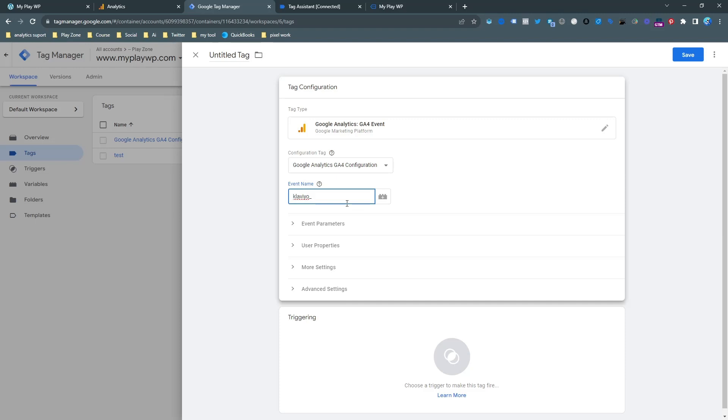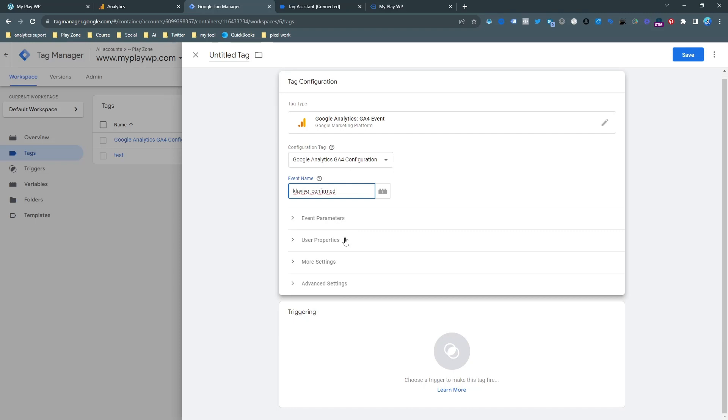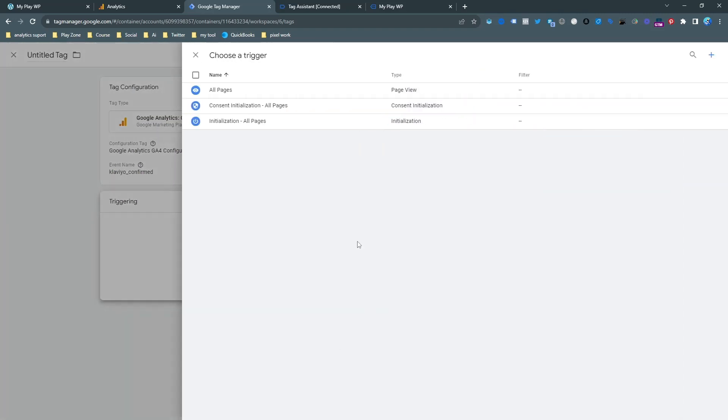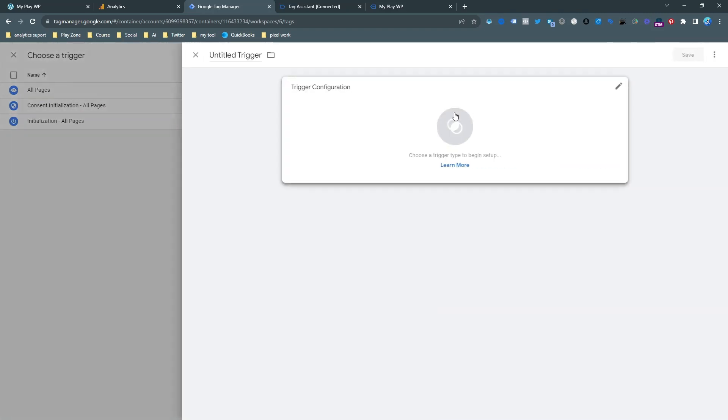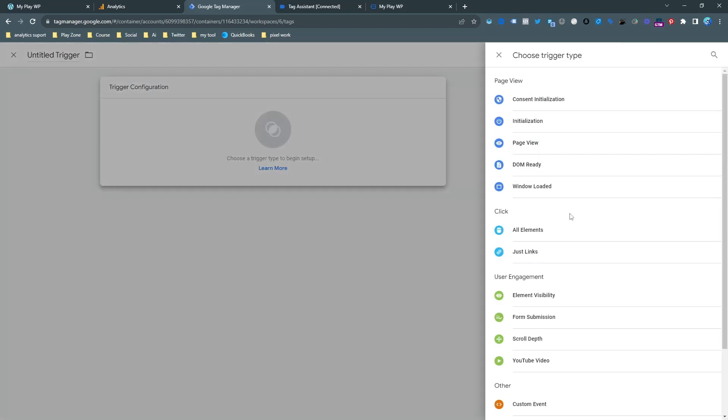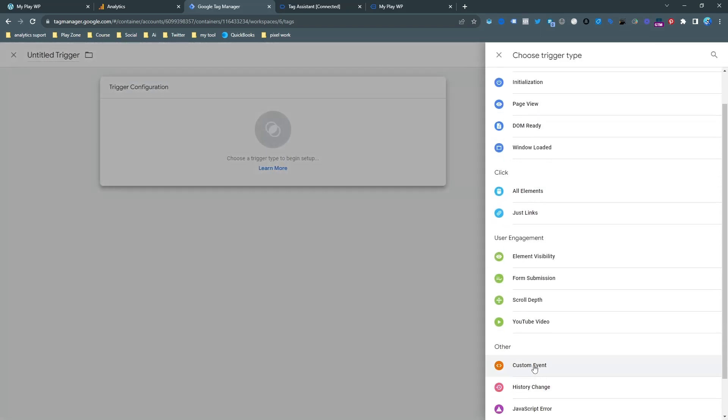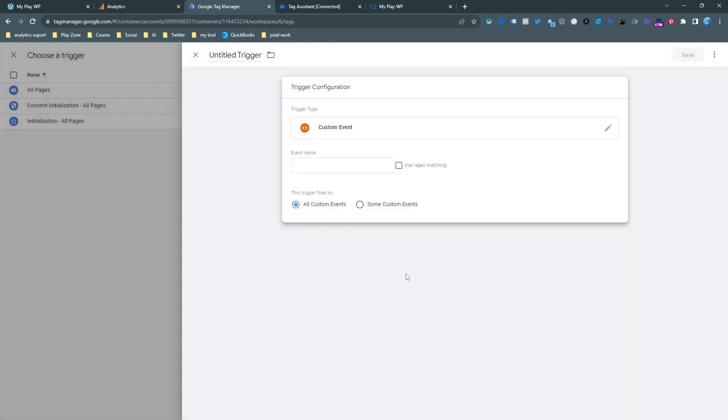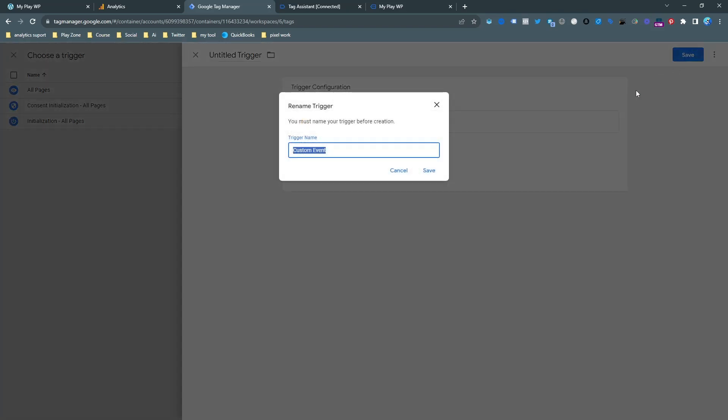So I want to see the exact same name, this Klaviyo form confirm. I want to see this name in my analytics dashboard. And the trigger will be the custom trigger with the exact same name and save it.